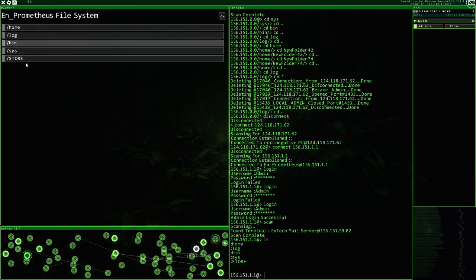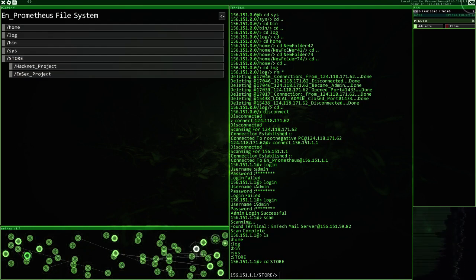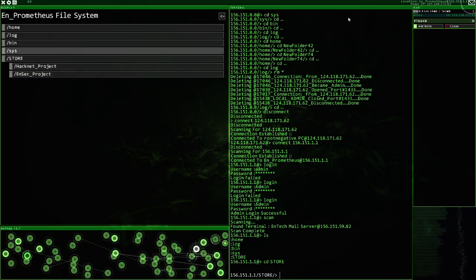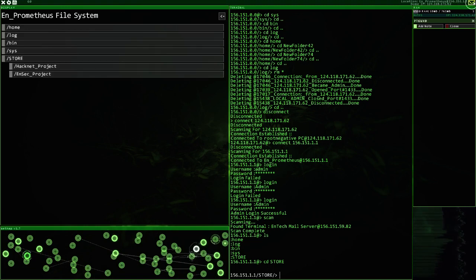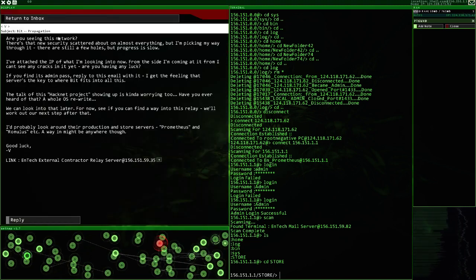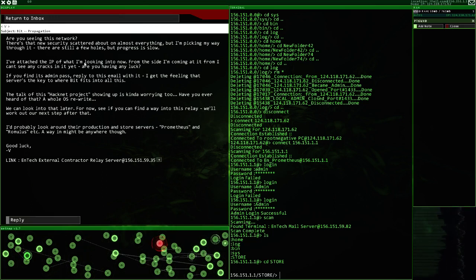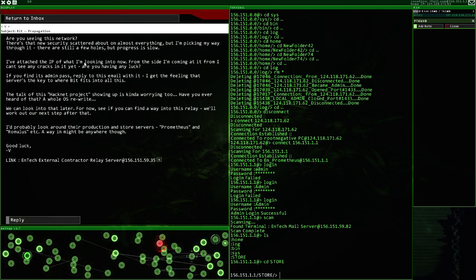Let's have a look here. The HackNet project and also the NSEC project. Let's have a look though. Propagation. Are you seeing this network? There's that new security scattered about on almost everything, but I'm picking my way through it.